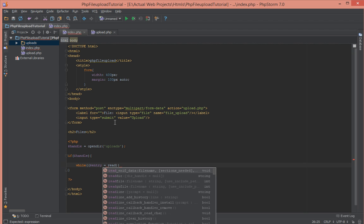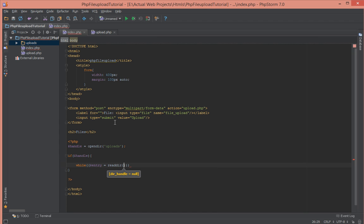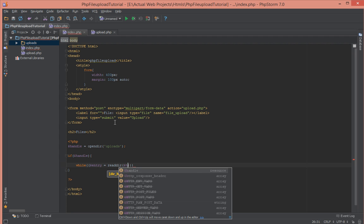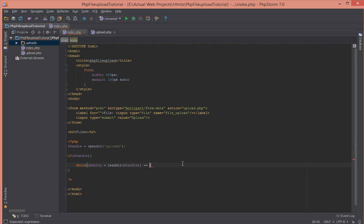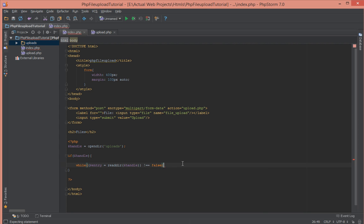Anytime we loop through we're going to store it in a variable entry and we use that function called readdir which accepts a handler which we created at the first instance here. We're going to check if that function readdir does not return false to us, so we do a check here not double equal to false. If there are more files to read just go ahead and do something inside here.